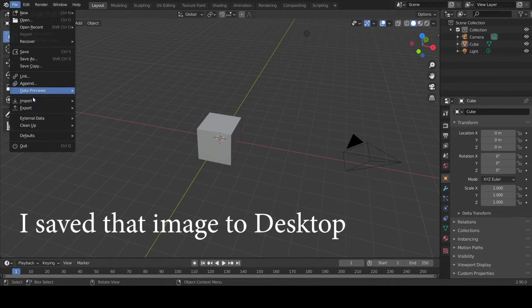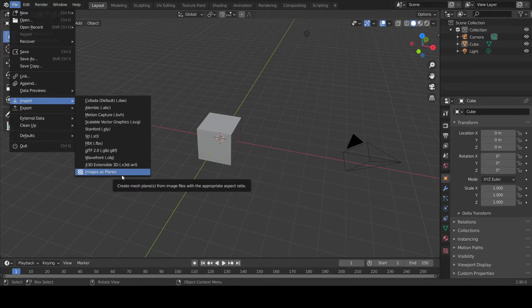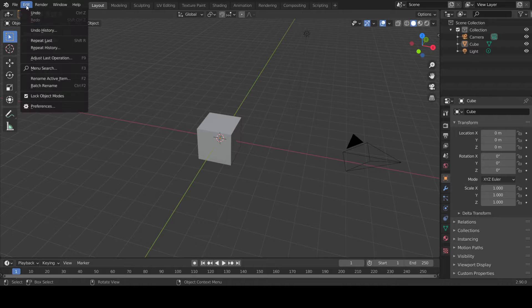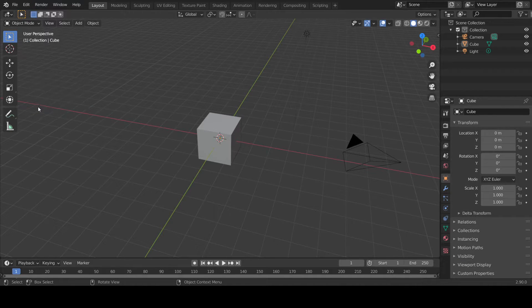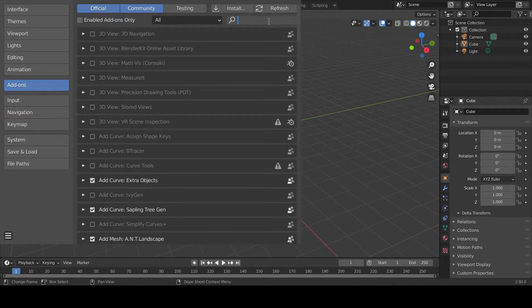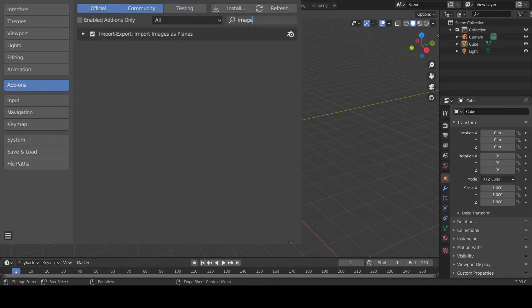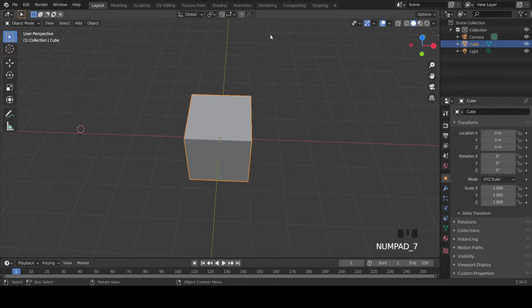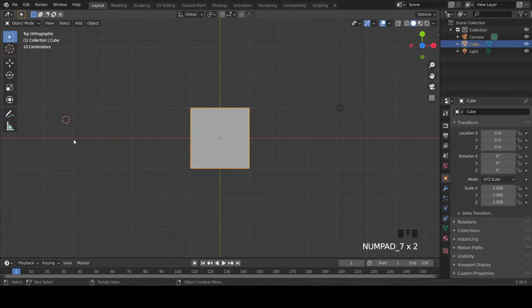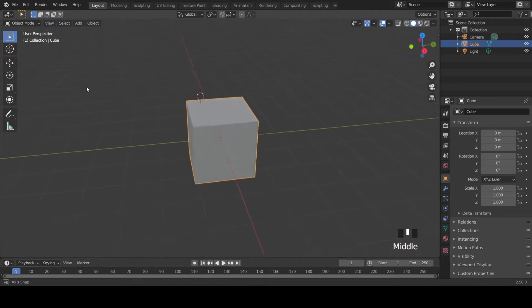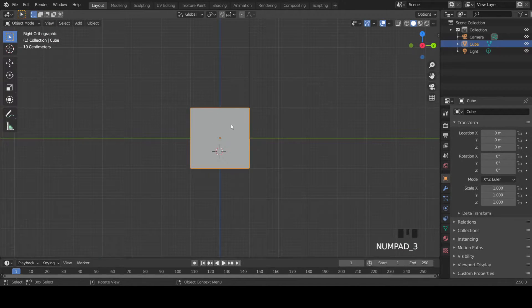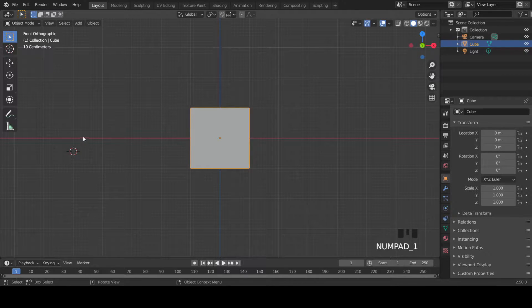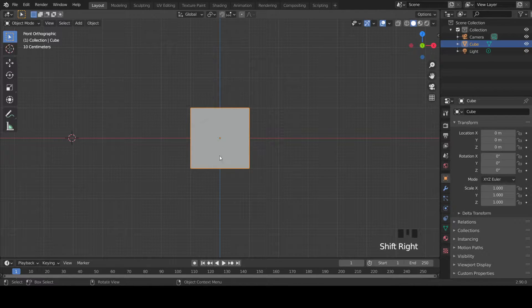Let's import our reference image. Go to File, Import, Import Image as a Plane. If you don't see this option, go to Edit Preferences, Add-ons, search for Import Images as Planes, and enable that add-on. Go to top view, shift right-click, then go to side view and shift right-click somewhere here so that you insert your plane there.